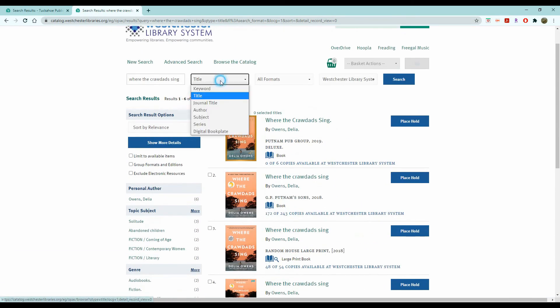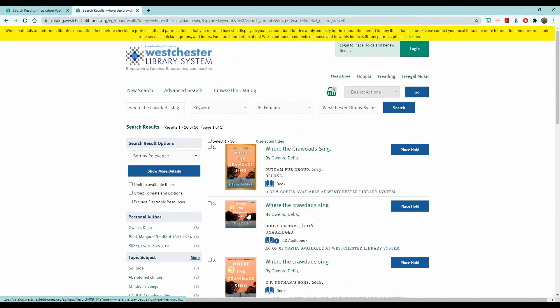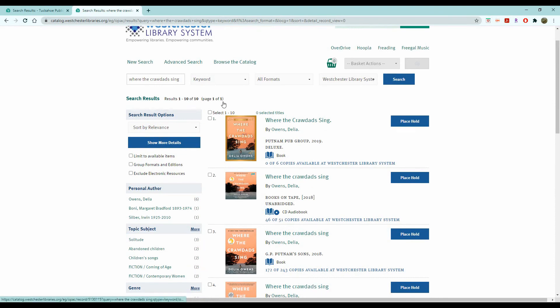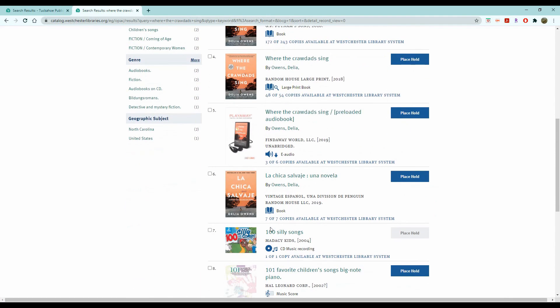One good thing about keeping it as keyword is maybe you didn't search the correct title. You might have misspelled it or wrote the title slightly wrong. The catalog will still bring up books that are related to what you wanted, and then you'll find what you're looking for.